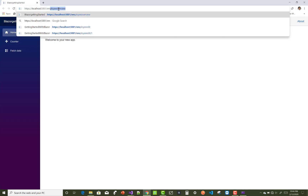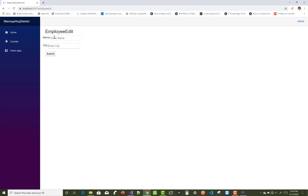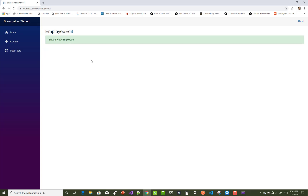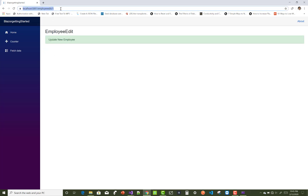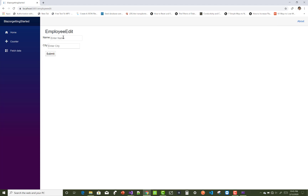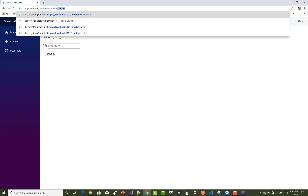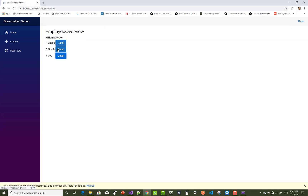Now run the app. Navigate to employee/edit to enter a new employee — for example, name 'Jacob', city 'New York', click Submit — and the 'saved new employee' message appears. For editing, navigate with an ID parameter. Back on the employee overview page, you can see existing employees: Joy, Smith, and Jacob.